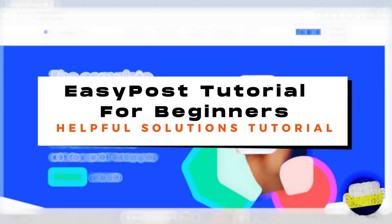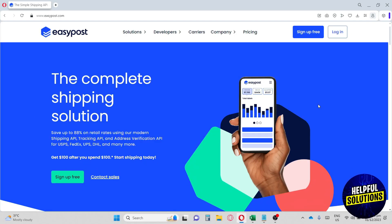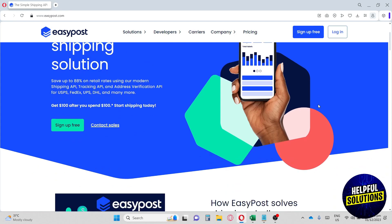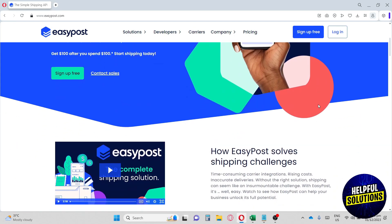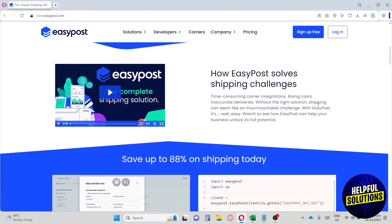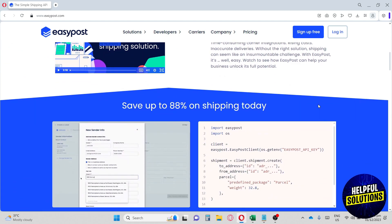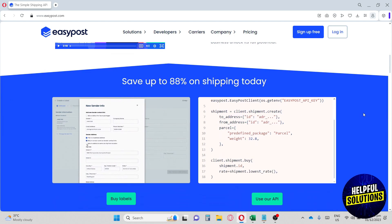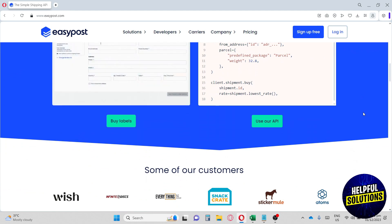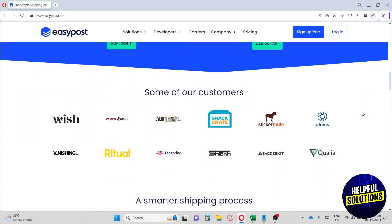This is the Helpful Solutions tutorial — an EasyPost beginner's guide. EasyPost is a fast, reliable, and flexible multi-carrier shipping API that integrates over 100 global carriers. It gives small to enterprise-level businesses the ability to rate-shop between carriers, track packages, validate addresses, and get insurance for their parcels.